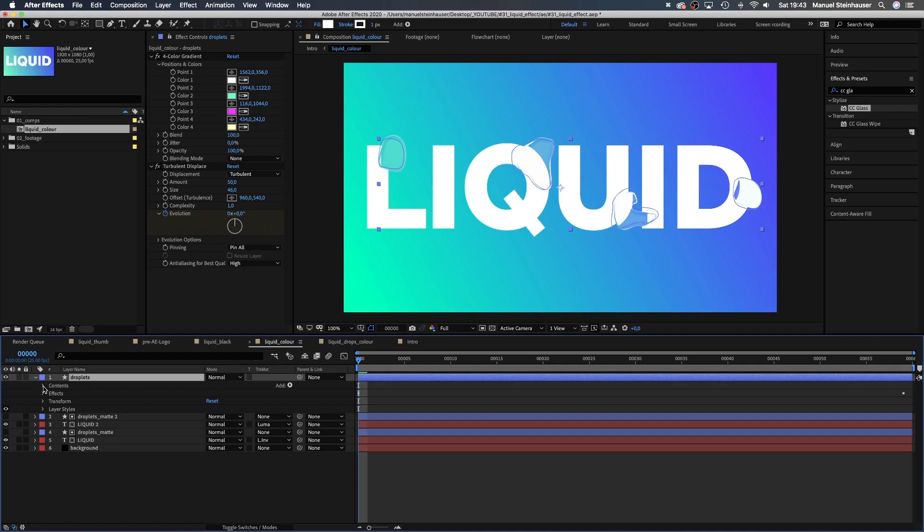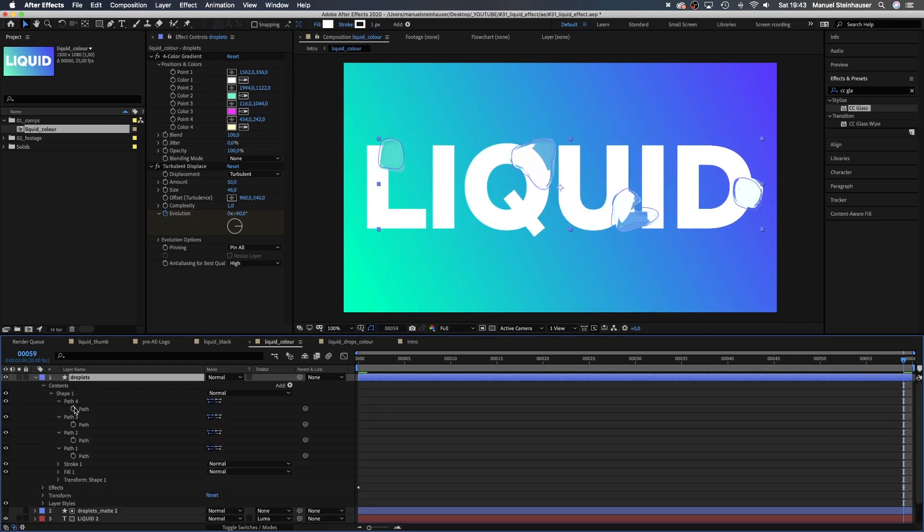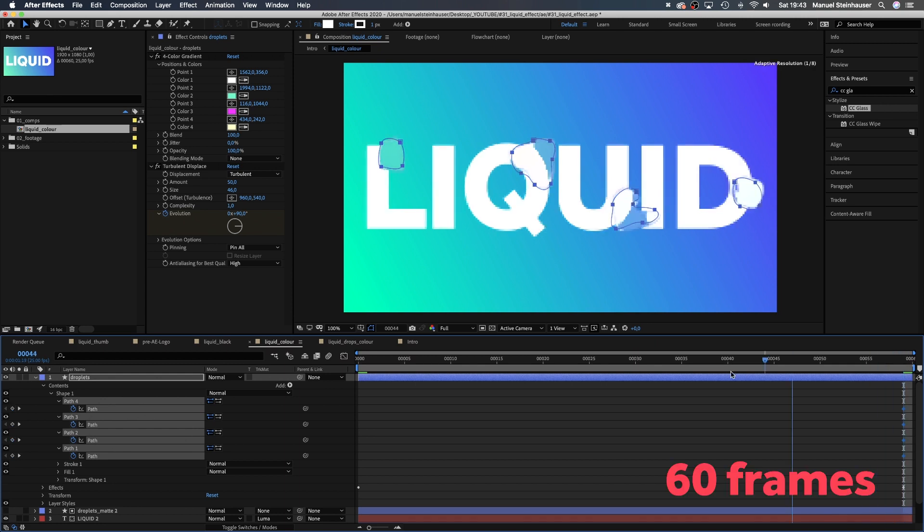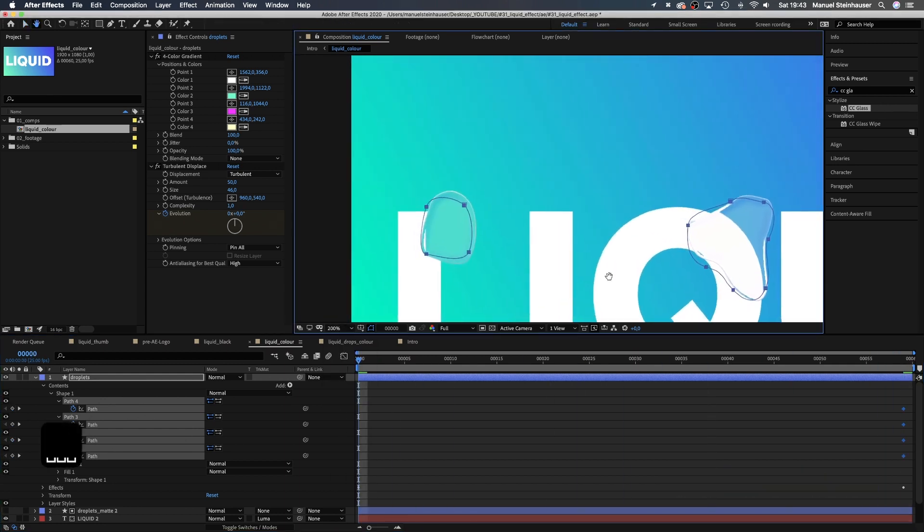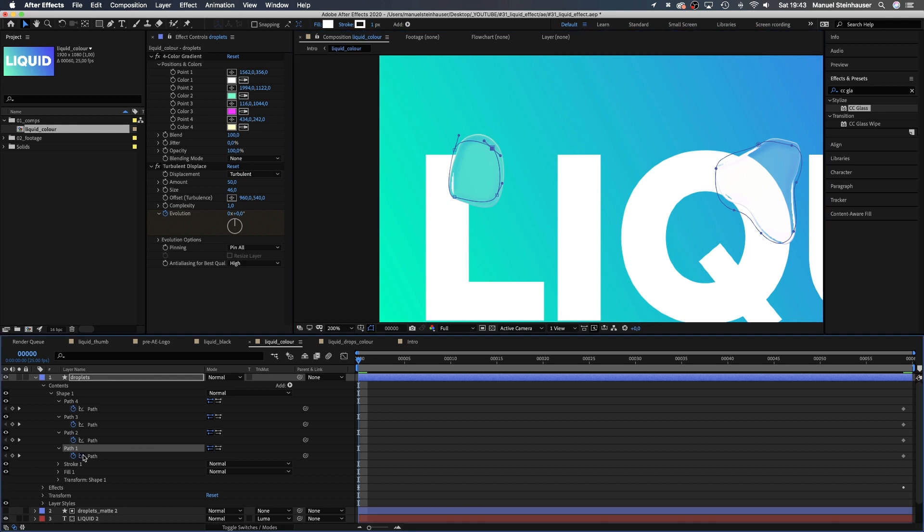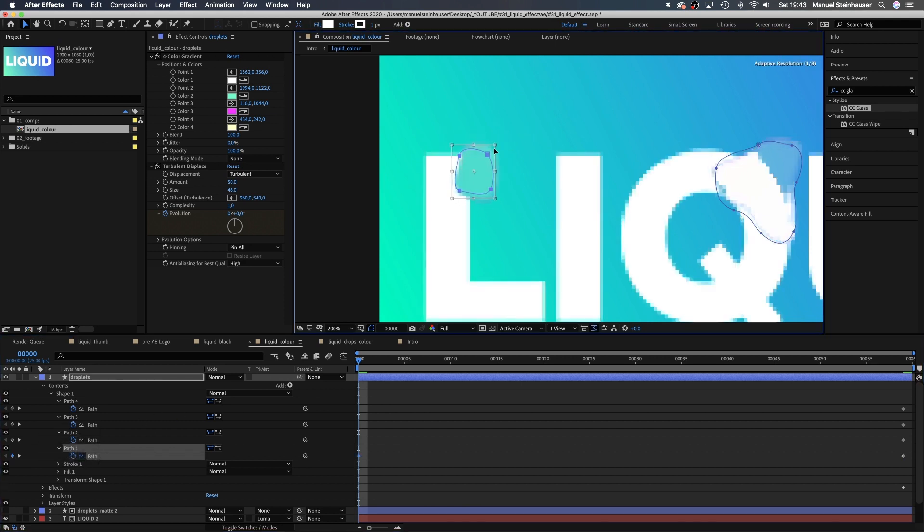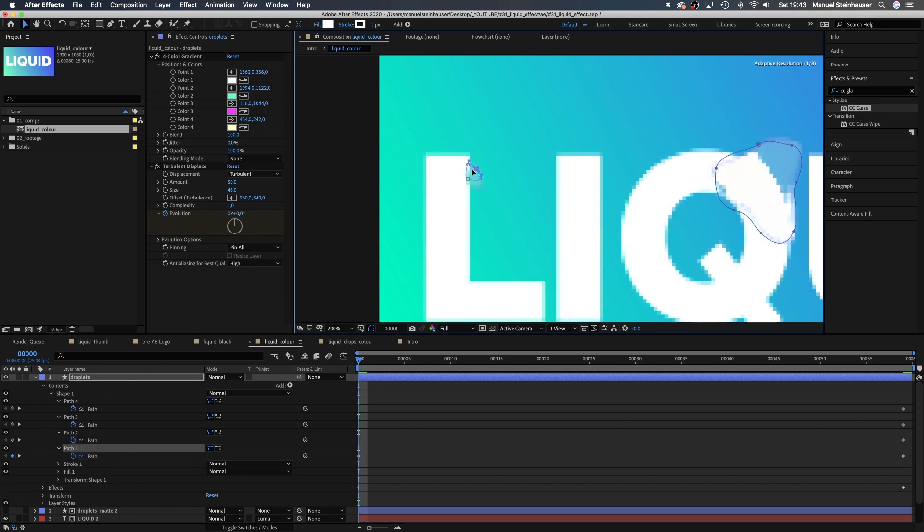Let's animate the paths of our droplets. Select the solid and go into the properties, open our paths and set a keyframe at 30 frames. Then we move to the beginning and make them very small. We select the first path, press command T for transform, then drag one of these corners to the middle while holding command and shift. Finally, we change the form a little bit.